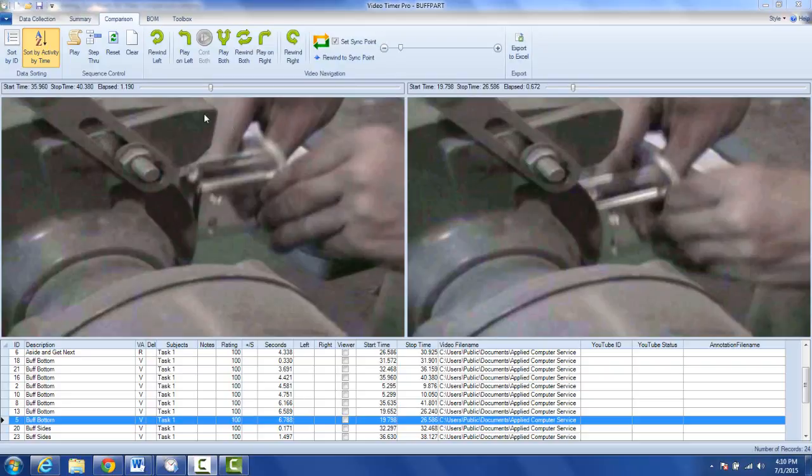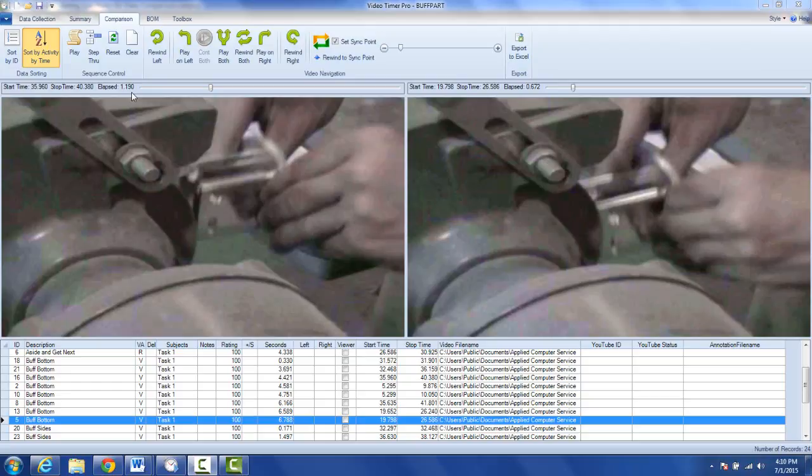If you look at my example here, I've got two videos selected. I've got a start time here of 35.96, and I've actually set a sync point here, you can see a check here, of 1.19.